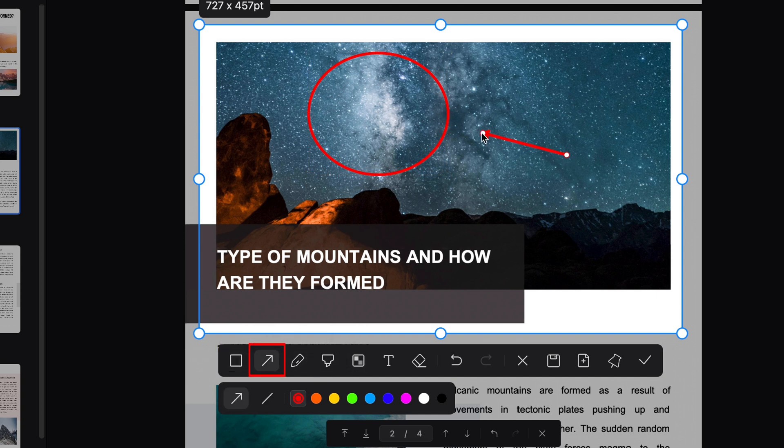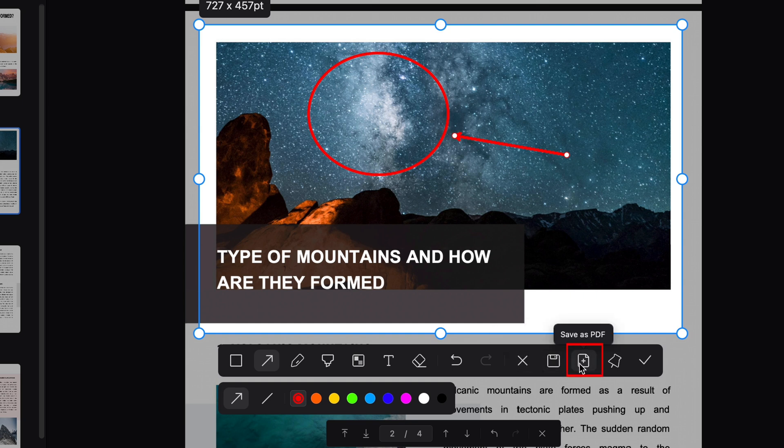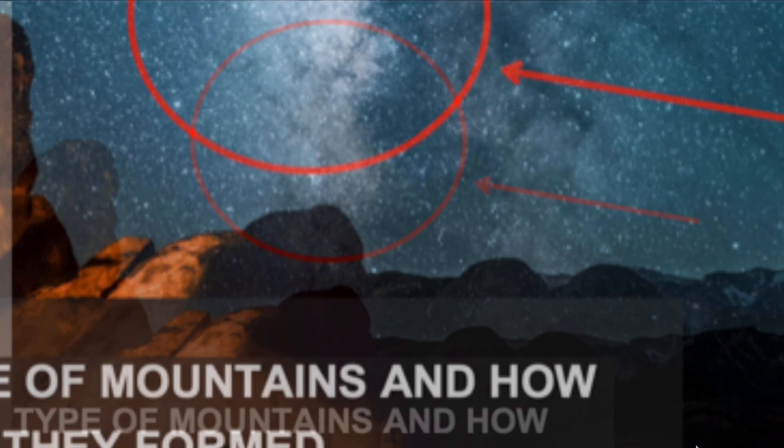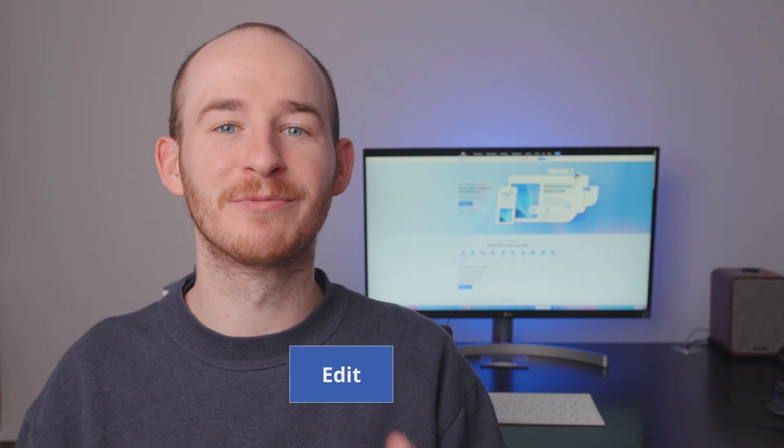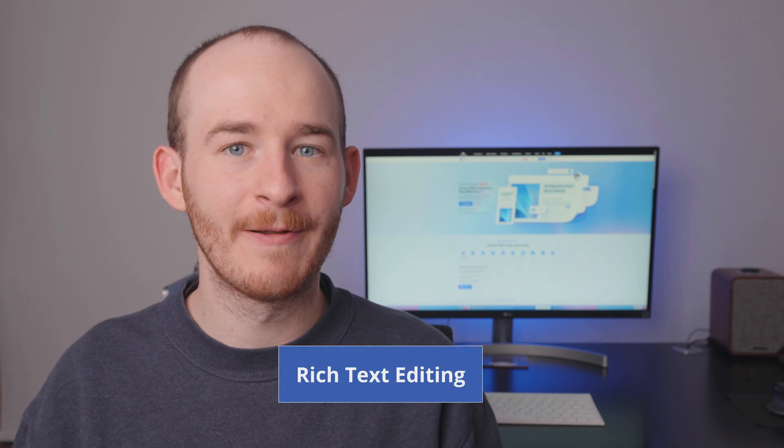You can add notes, highlight text, insert shapes, and even convert the screenshot into a standalone PDF. Now, let's look at the improvements and new additions PDFElement 11 brings to its editing tools.